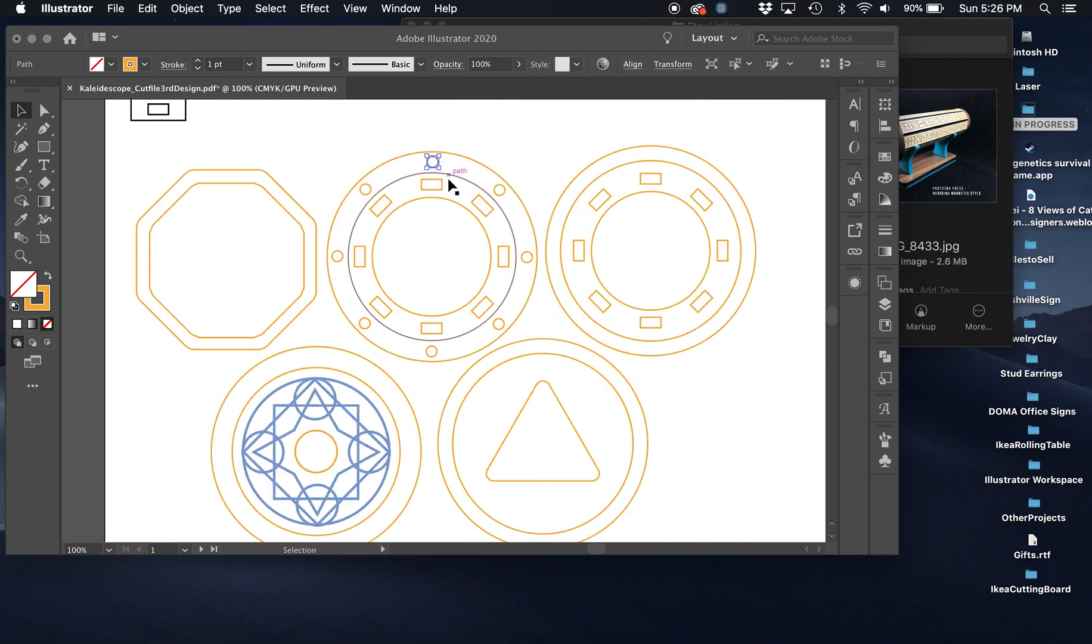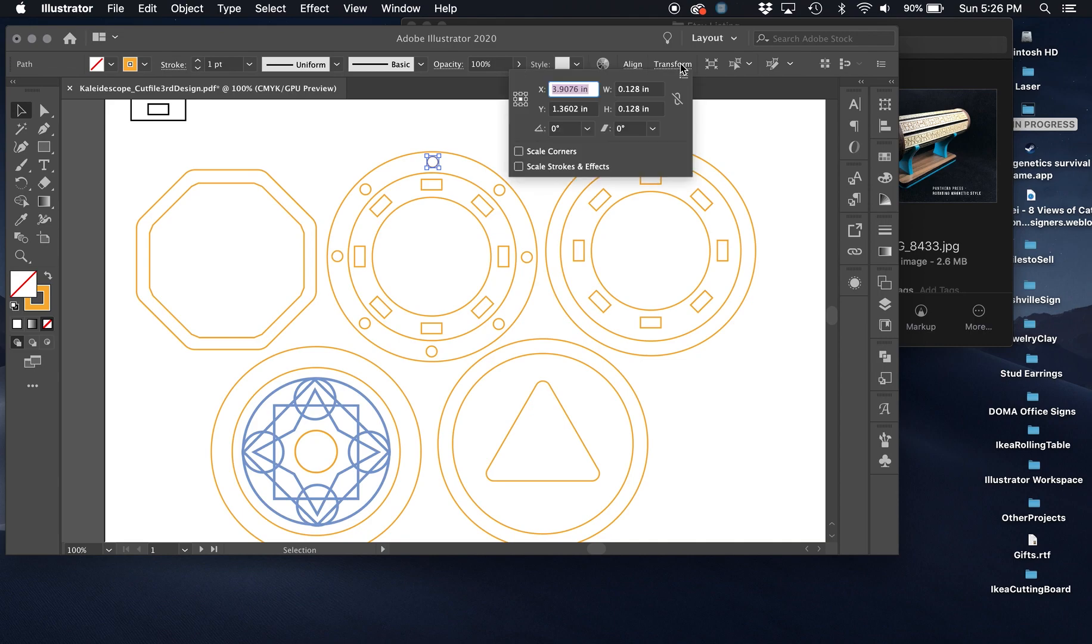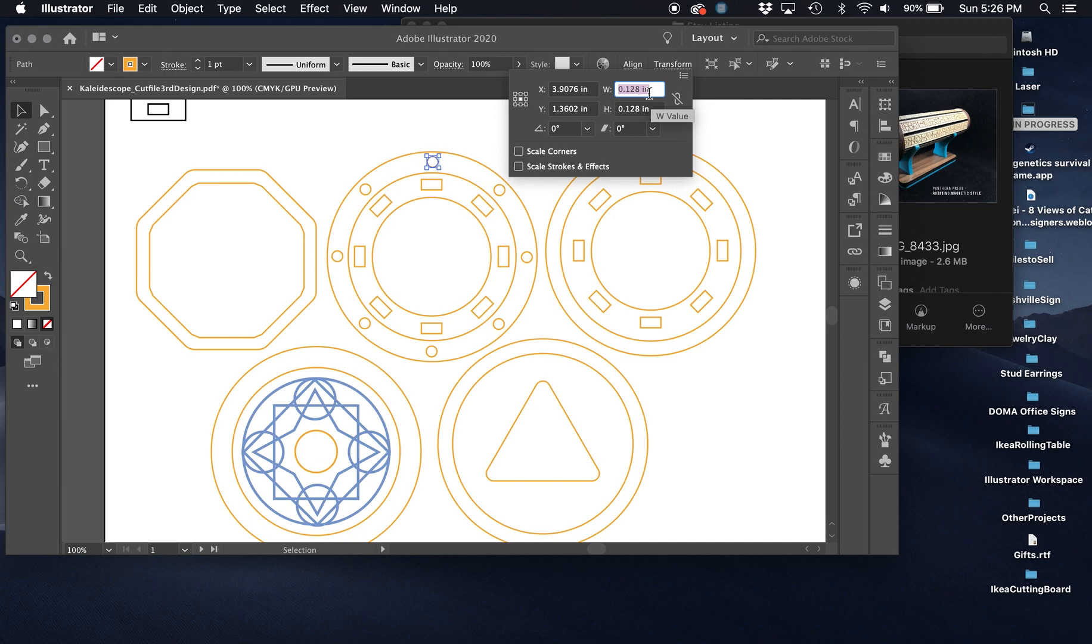So you could easily adjust that. If you would like to adjust your magnet holes, all you have to do is grab it, hit transform, and then increase the size. Let's say you were able to get four millimeter magnets. Let's see what that looks like.